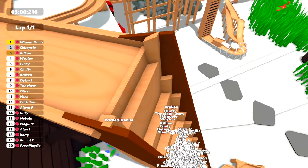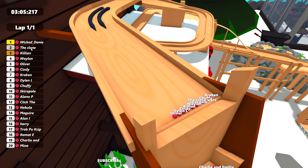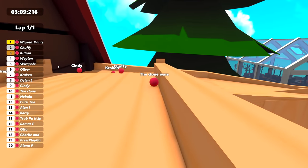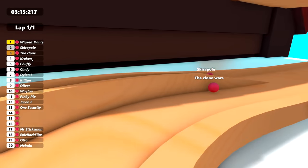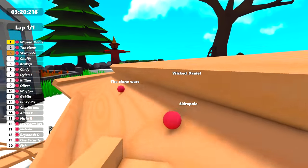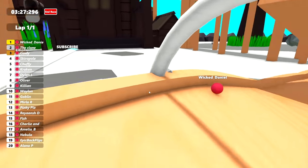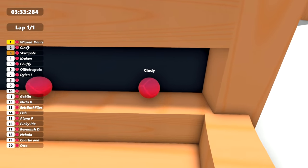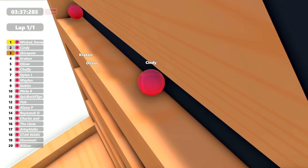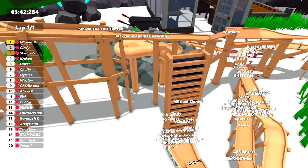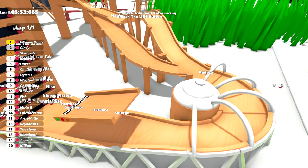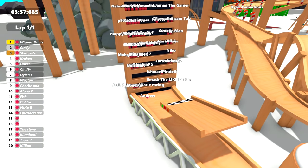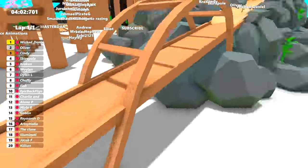But let's go to the top of these escalators and see what happens. Wicked Daniel is in first position. The Clone Wars in second, back to 20th and then back up to second all of a sudden. Amazing performance from the Clone Wars there. Skirapol in second. And Chuffy is fourth. I think that's Chuffy the dog, actually, is in fourth position right now. Kraken is in fifth. Let's join Wicked Daniel, though, who is going over that pipe. That's a really good move because that is a very fast way across. And Wicked Daniel is currently in first. But Cindy is second with Skirapol on the same step of the escalator.